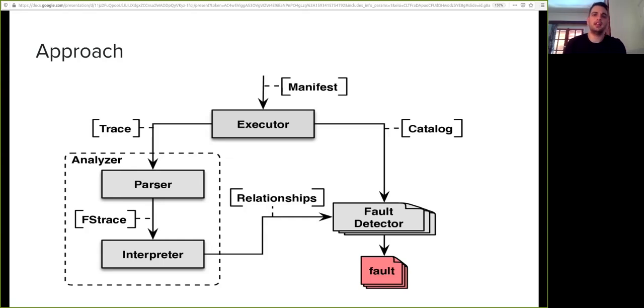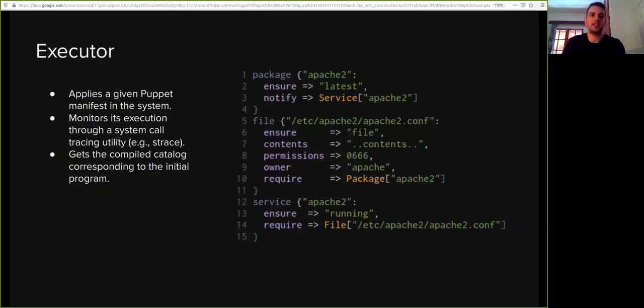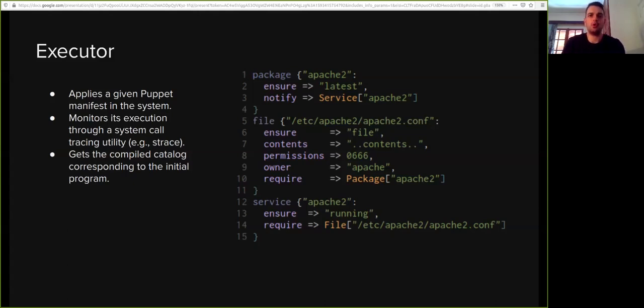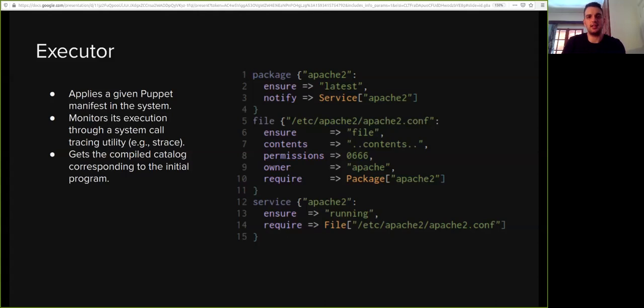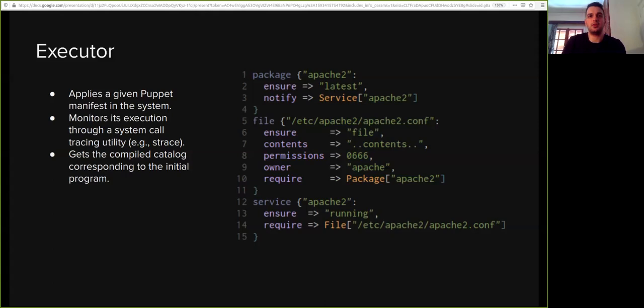To detect missing notifiers and ordering violations, we propose a dynamic analysis whose big picture is shown in the diagram. Let's briefly discuss each step in detail. The input of our approach is a Puppet manifest that we want to analyze. The executor applies the given Puppet manifest in the system, monitors its execution, and collects its system call trace. The executor also stores the compiled catalog of the program for later use. On the right, you can see a faulty Puppet program that we're going to use as a reference for the rest of the presentation. This program manifests a missing notifier from file to service.